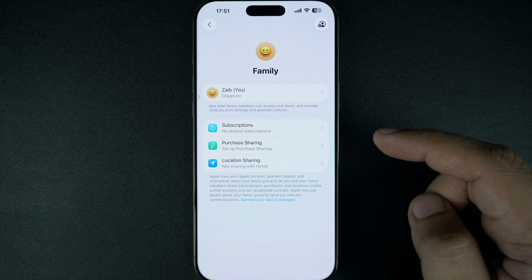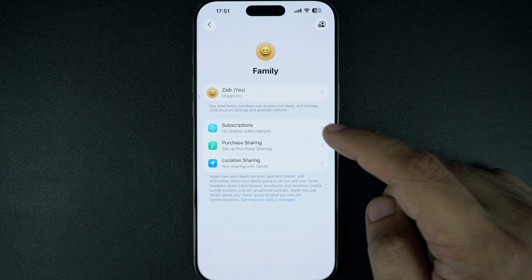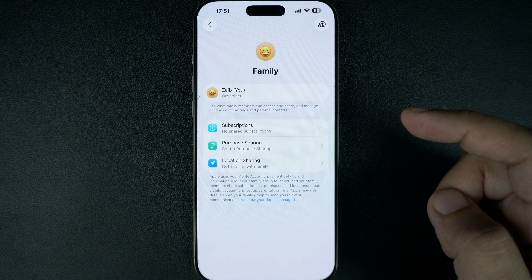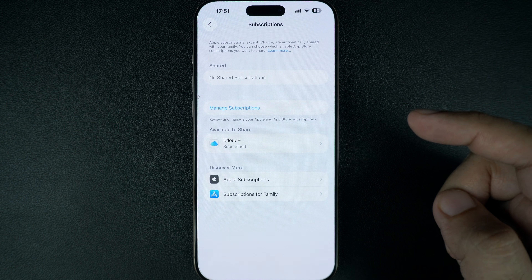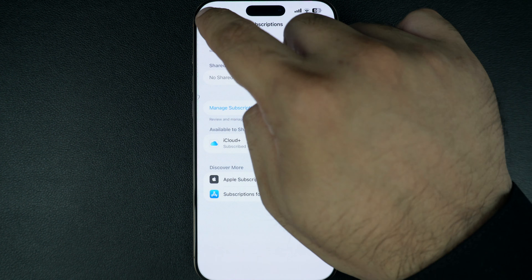From here, you can choose what to share, like iCloud Plus plan, Apple Music, Apple TV+, Apple Arcade, and even manage your kids' screen time settings.